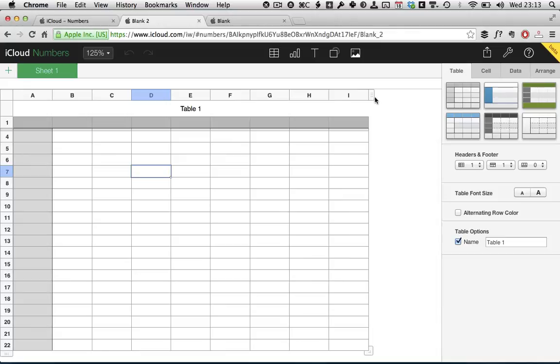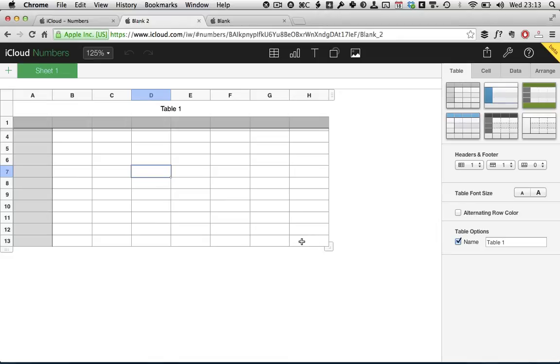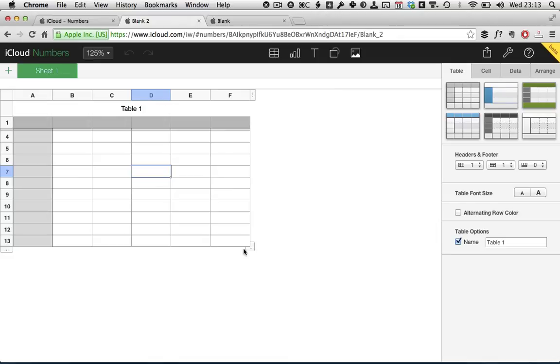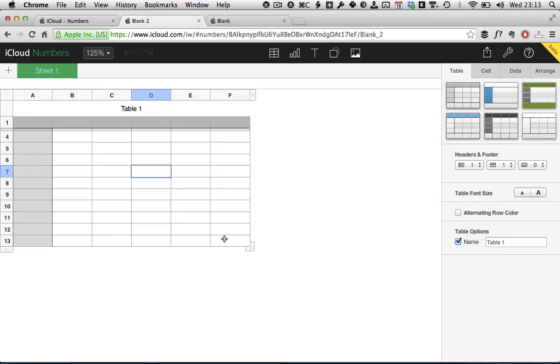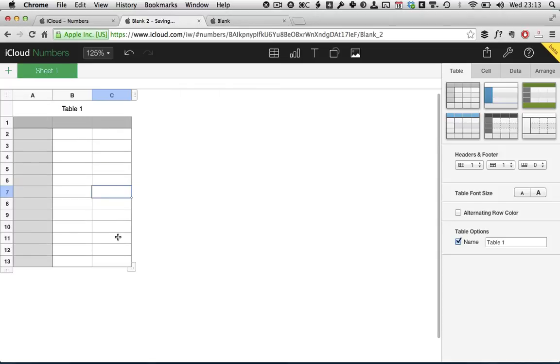The easiest is to look at these control handles here and just drag these in and out. The one here lets you change the number of rows and columns all in one go. So we need 13 rows and 3 columns, including these grey header columns, for this tutorial.